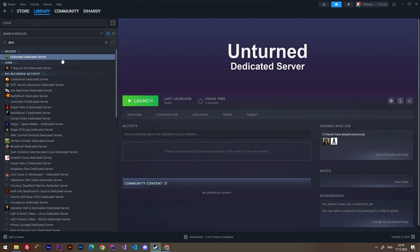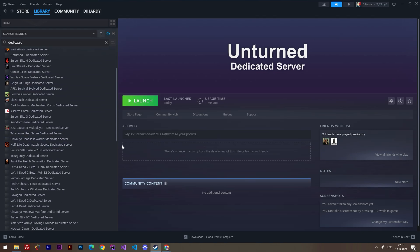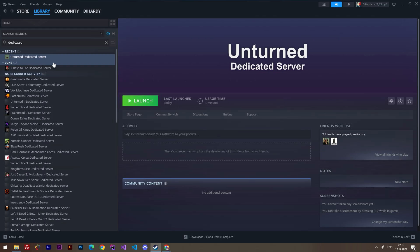You can find this in your Steam library. Just type something like 'dedicated' and you will see Unturned Dedicated Server somewhere here.